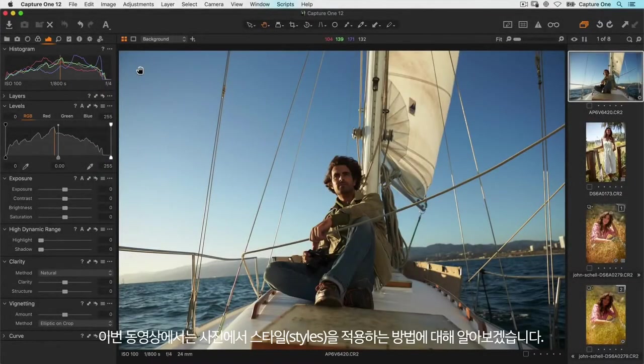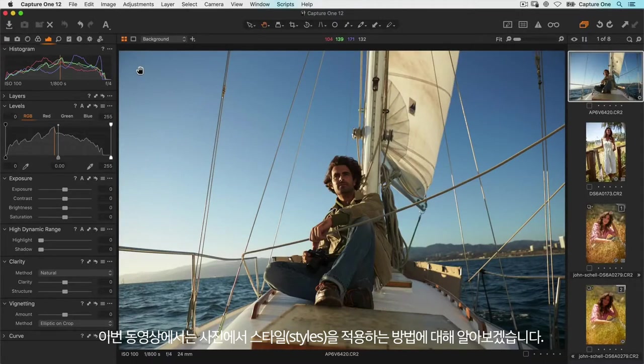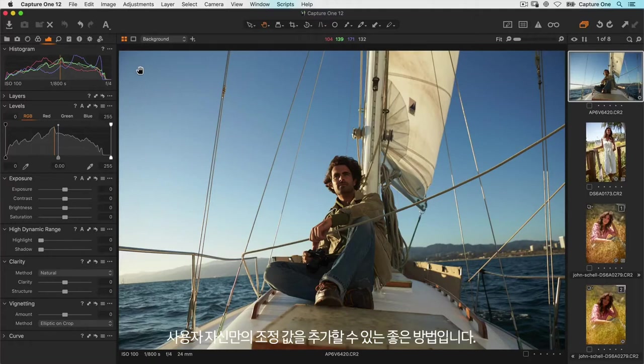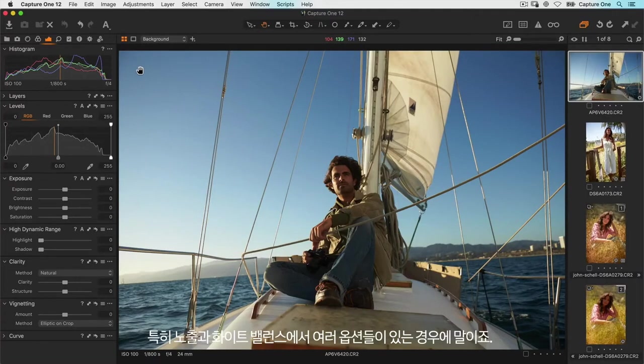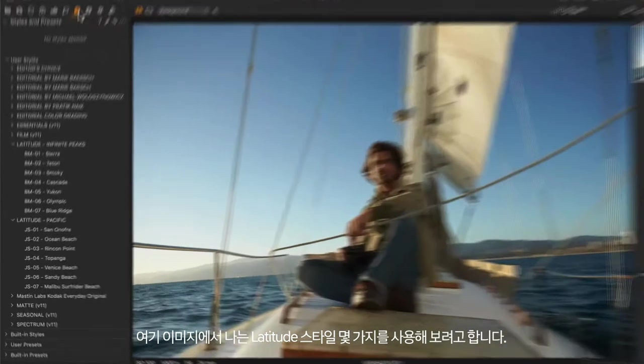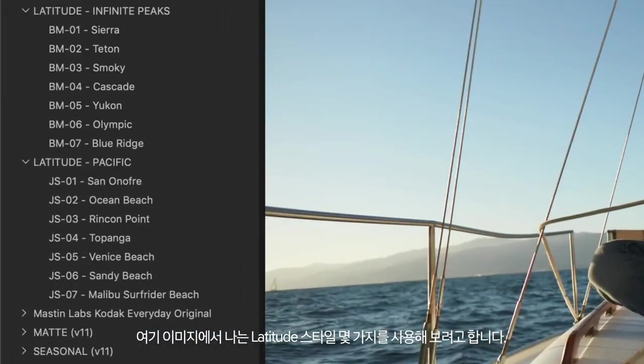In this tutorial we will take a look at using styles on your photos. Styles are a great way to quickly apply a predefined look but also be able to add your own adjustments, especially if there's variations in exposure and white balance. For these images I'm going to use some of our latitude styles, so let's take a look.